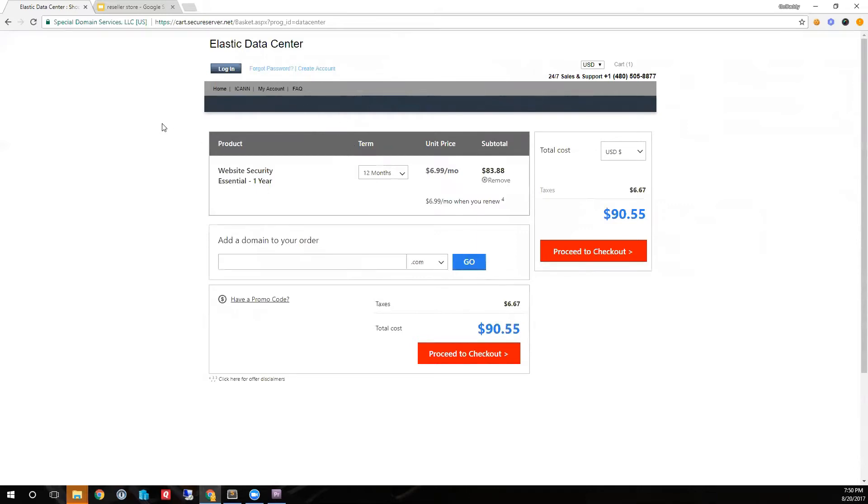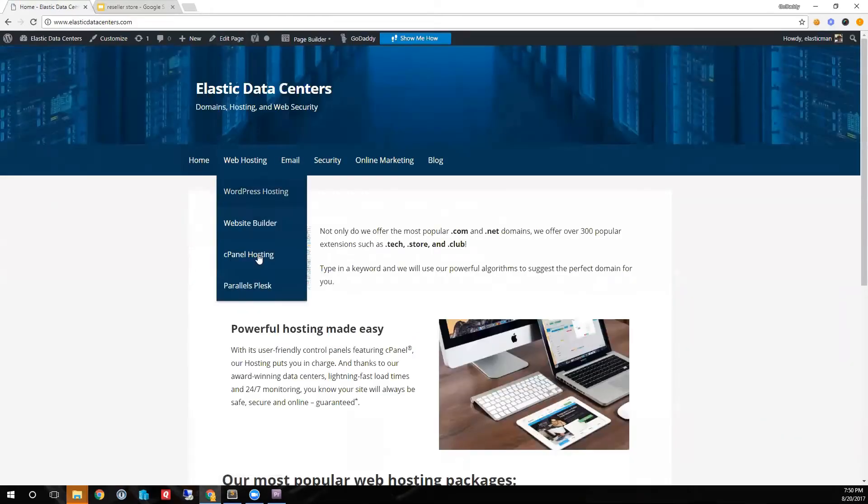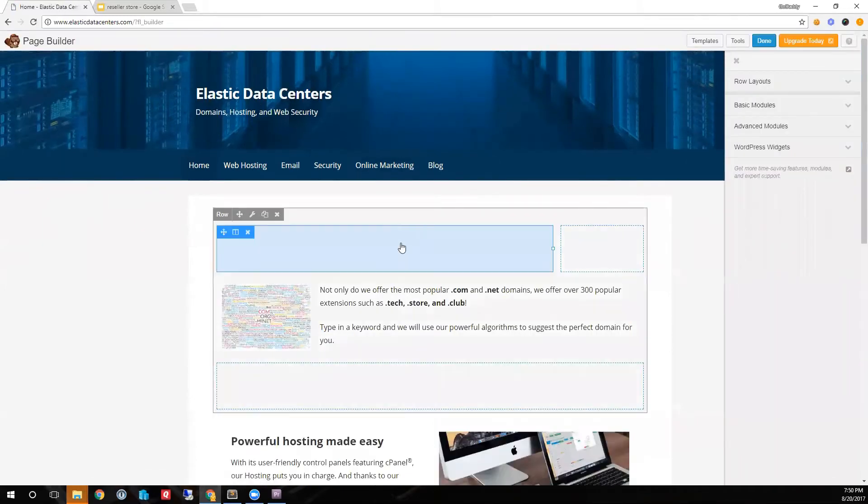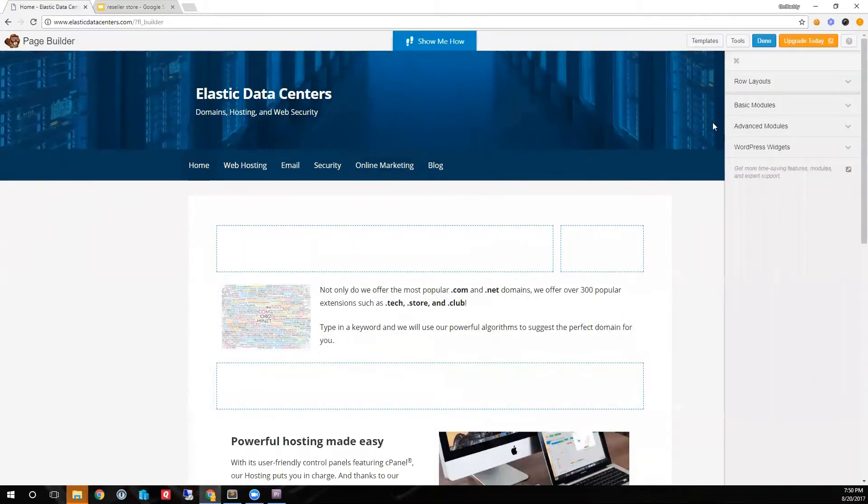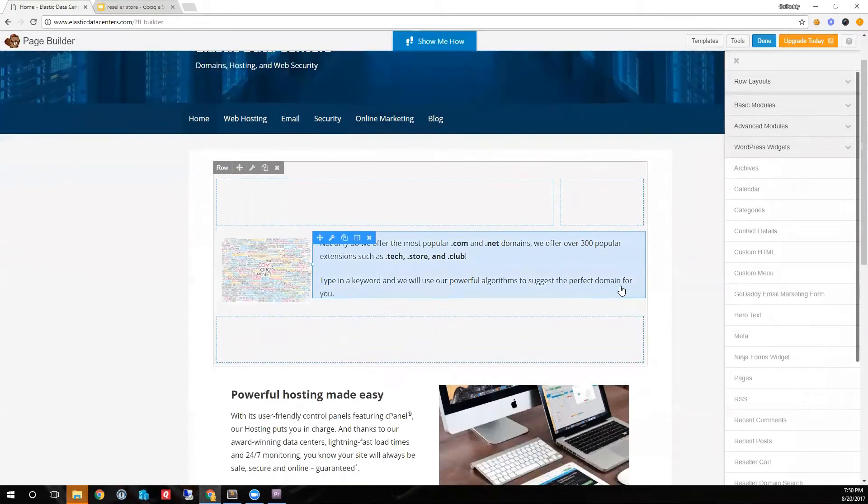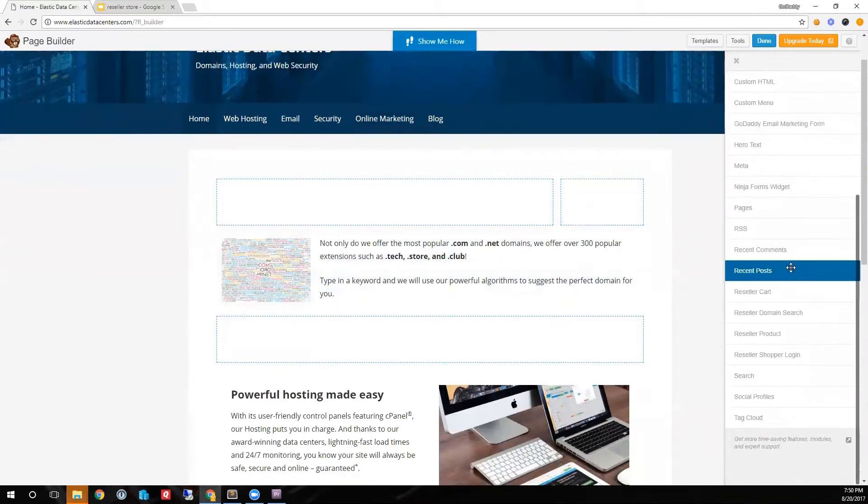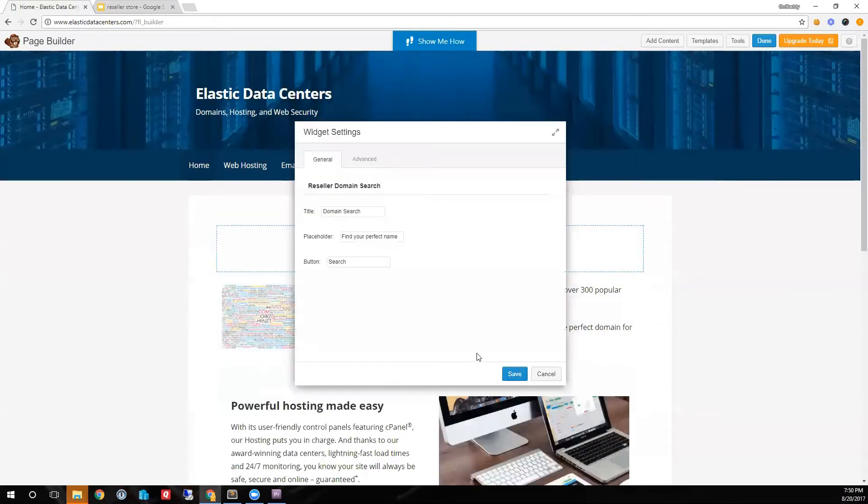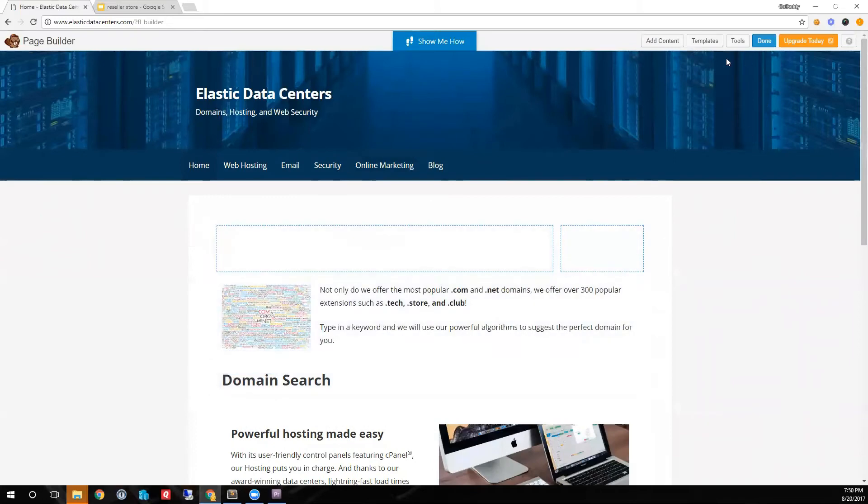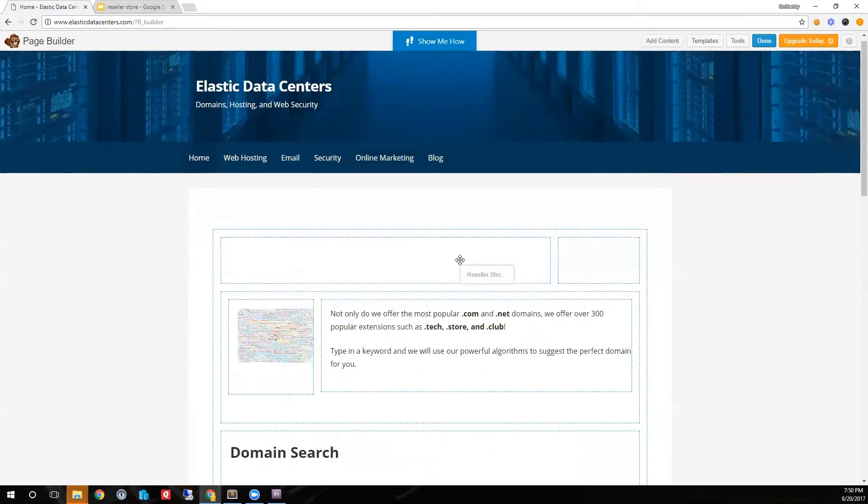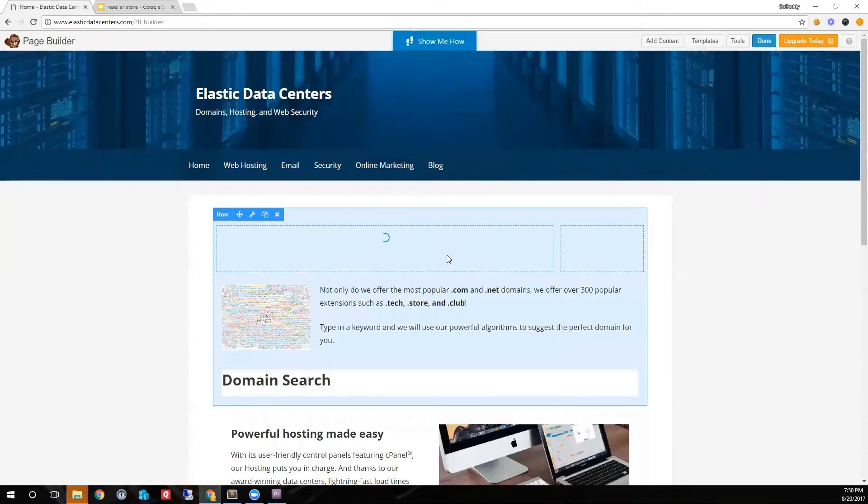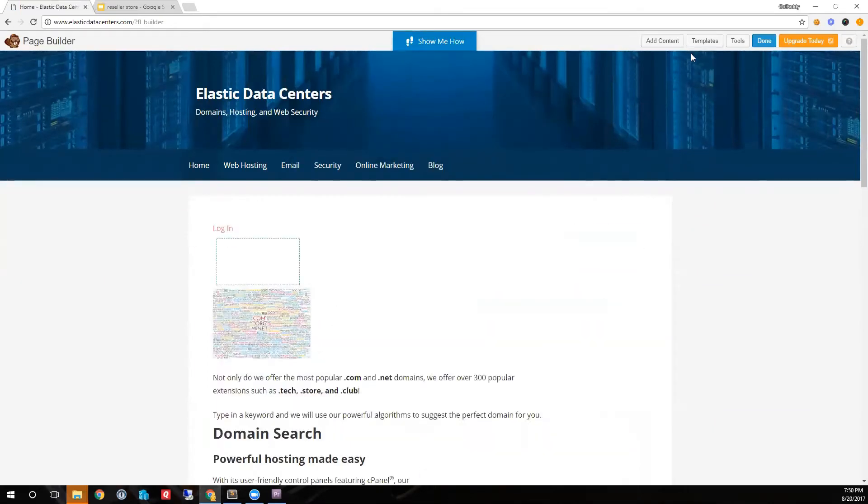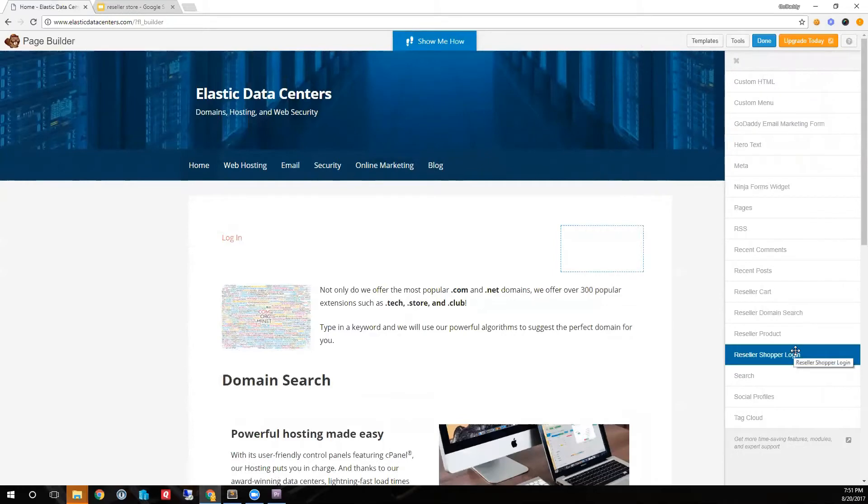Next I will demo how easy it is to create a landing page. I will edit the page. The Reseller Store provides several widgets. I will add a domain search to the page, a shopper login, and a view cart link.